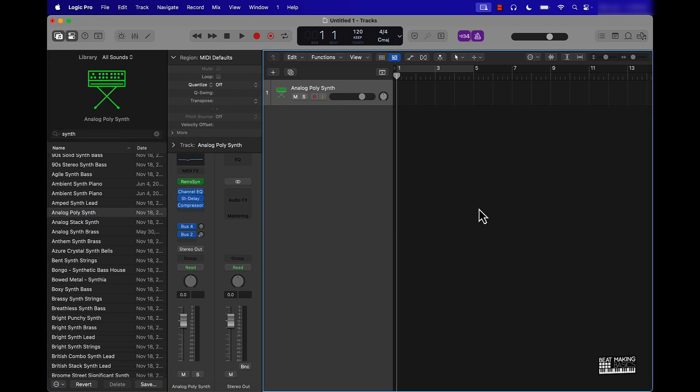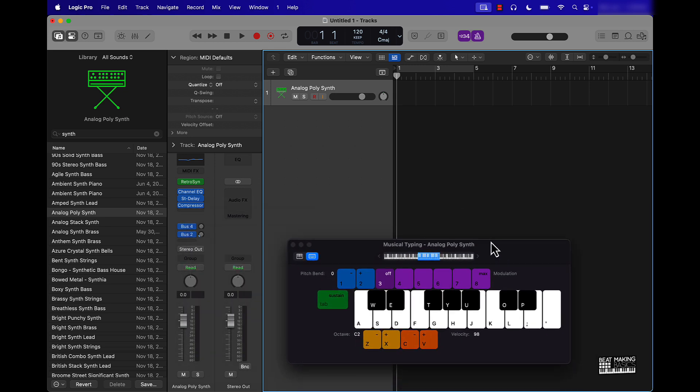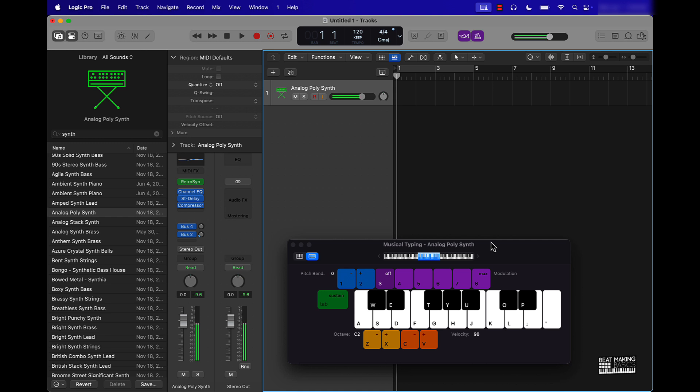If you don't have a MIDI keyboard, you can push command K and that's going to pull up musical typing. Now I can come over here and play around with this and make a pattern. Obviously you can use all the white keys or a combination of the white and black keys. Just to keep it simple, let's just go with that. Do something like that.